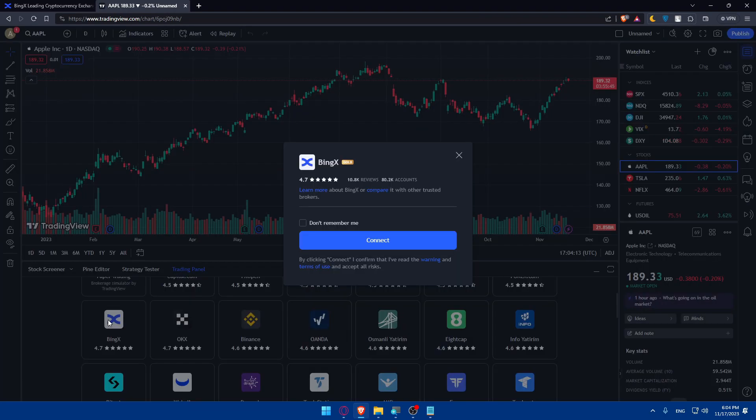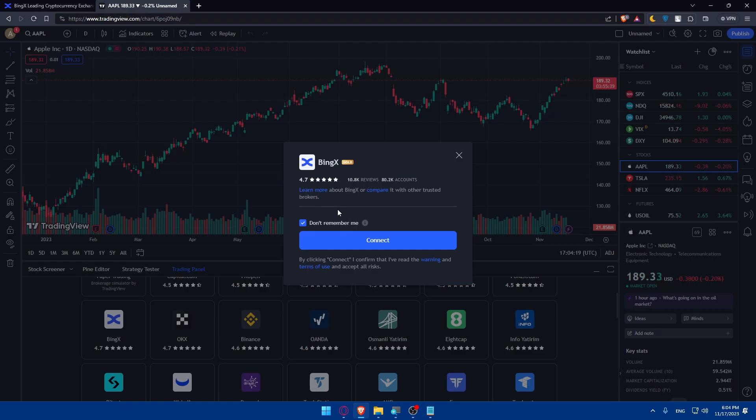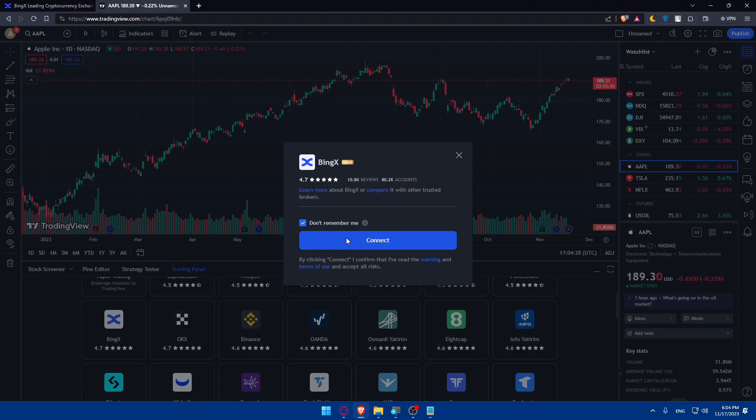I'll just now click on that. As you can see, I can check this option of don't remember me if you don't want to connect it just for now and for later not. As you can see, you can learn more about BingX or compare it with other trusted brokers if you want to, and you can simply click on connect if you want to connect it.